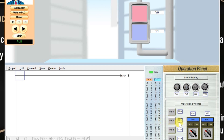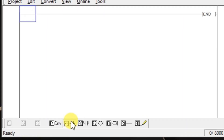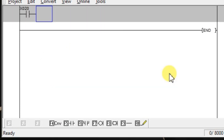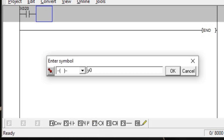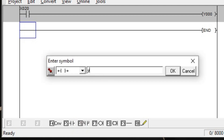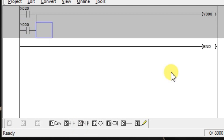Similarly, if input push button X21 is on, then output Y1 will be on and it will be latched. Y1 will be turned off when input X20 is on. Now it is in run mode, so click edit ladder. Take one NO contact, enter X20, take one output Y0, and we have to make a latch here — so take a latch, enter Y0.